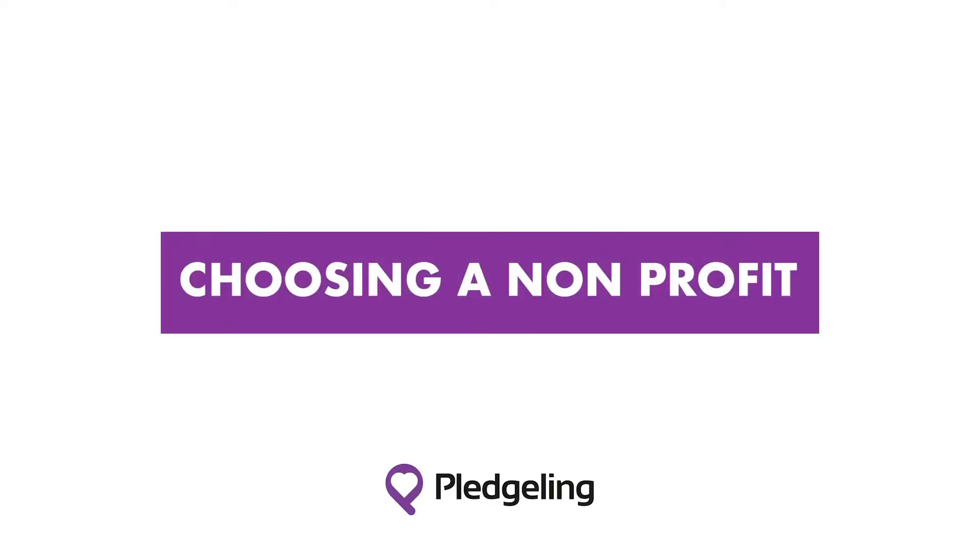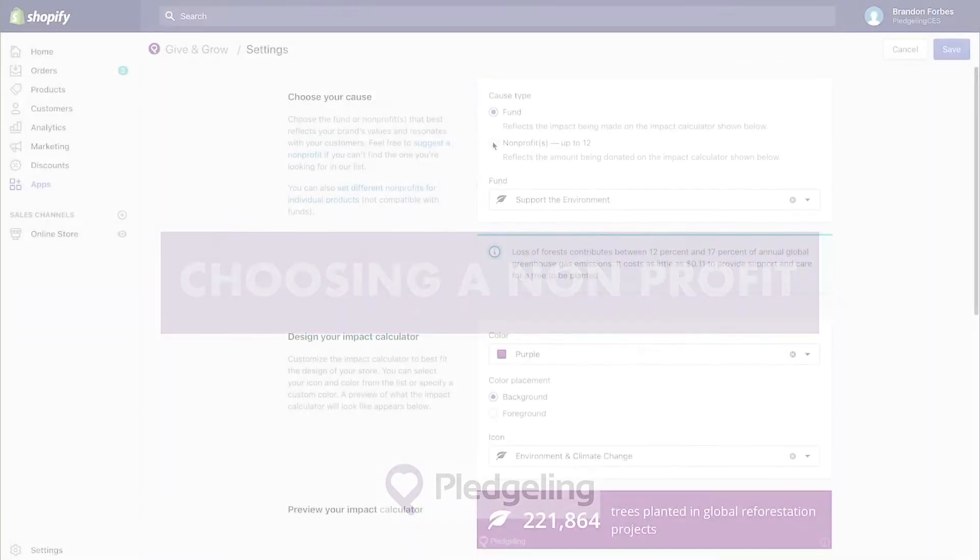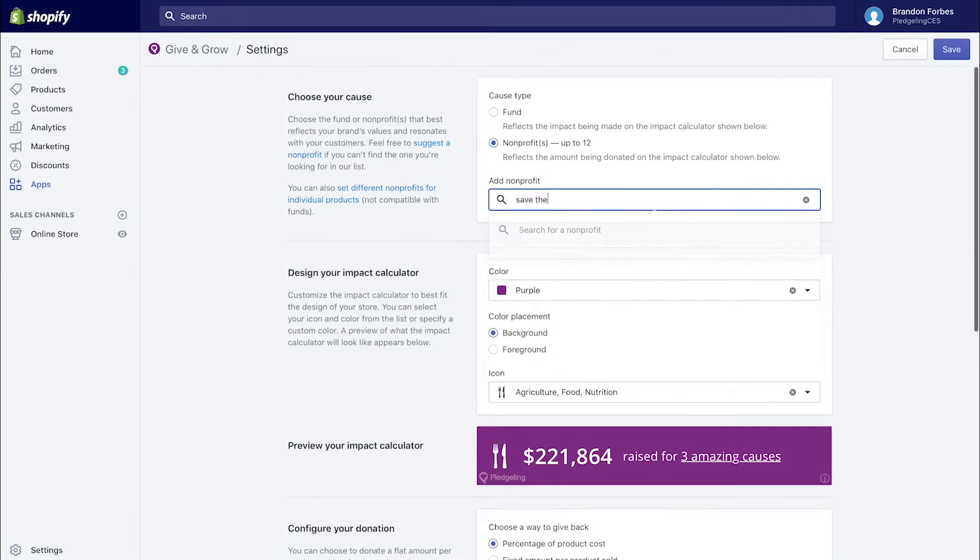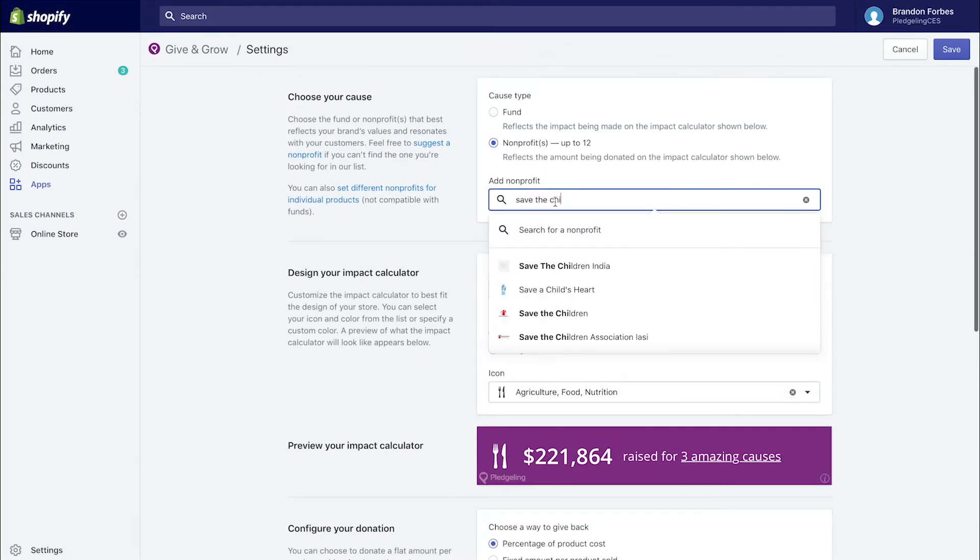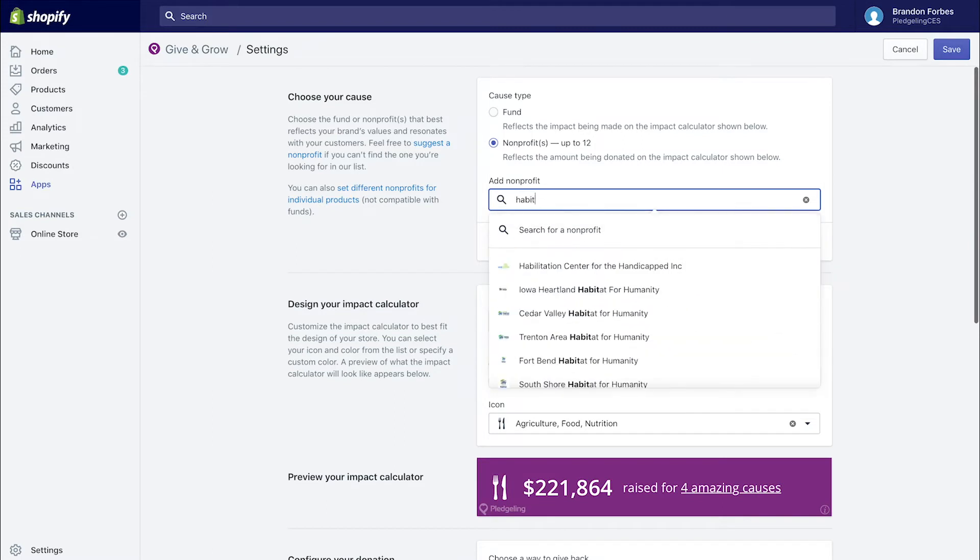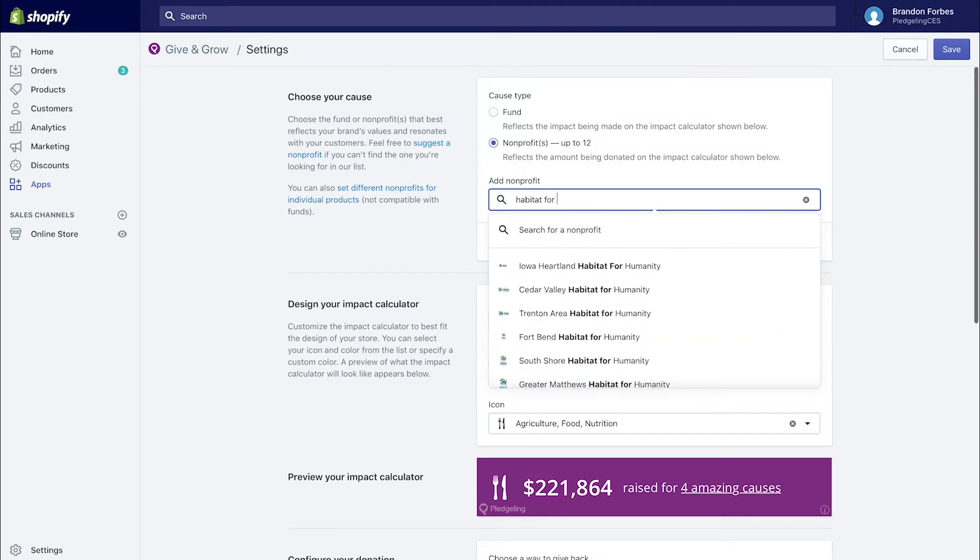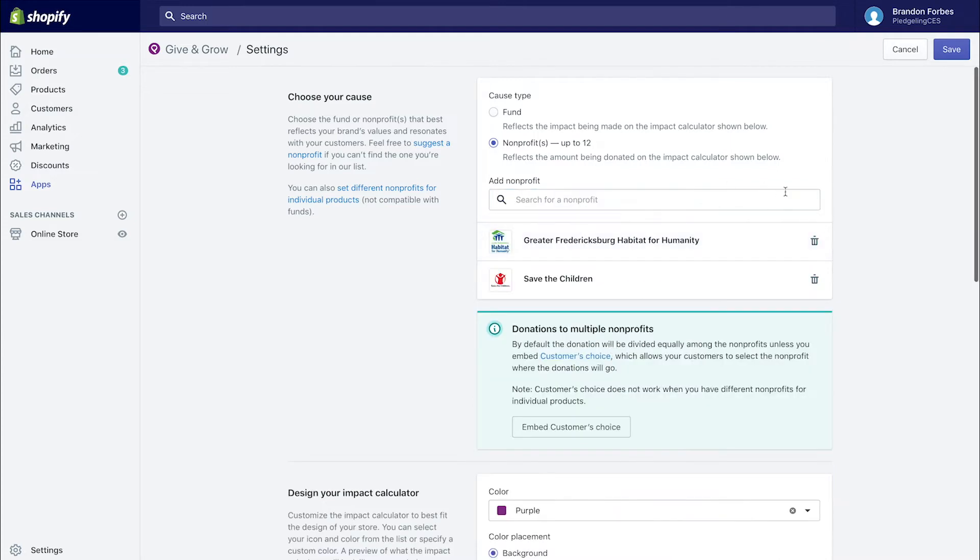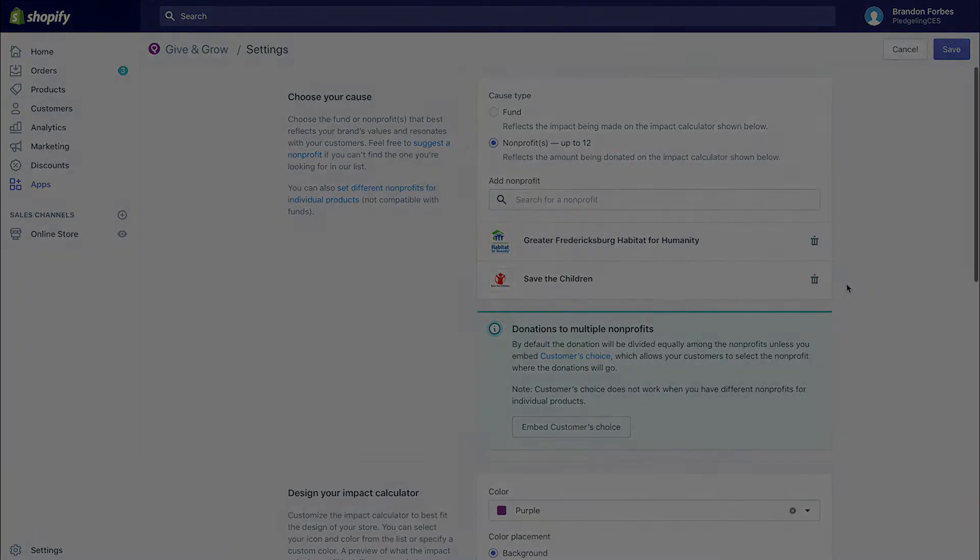You can choose up to 12 causes to support through your store, though we recommend you keep it simple by choosing one to four causes. If you already have a nonprofit in mind you want to support, simply search for the organization and select it. If you don't see the organization in there, contact us and we'll share how to get them set up.